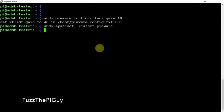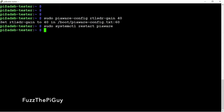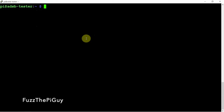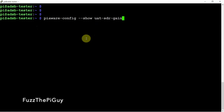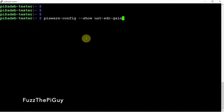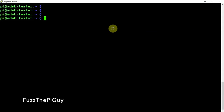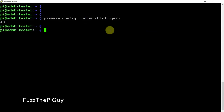Now what we can do is restart PiAware, and we'll go ahead and restart Dump1090. So now, if we go back here to see what our gain is — we'll just copy it here — and we're set on 40 now.